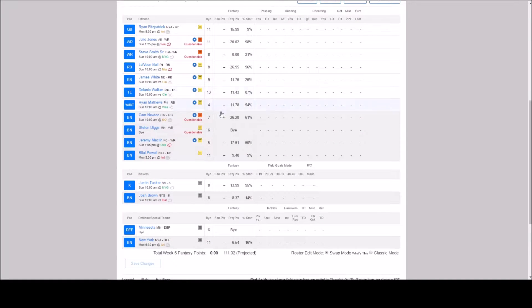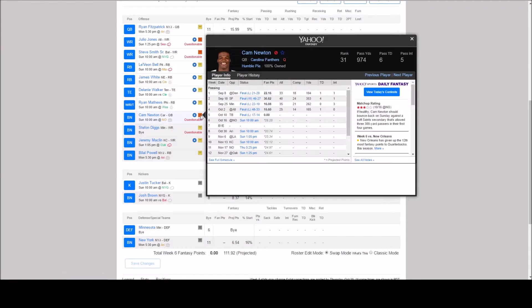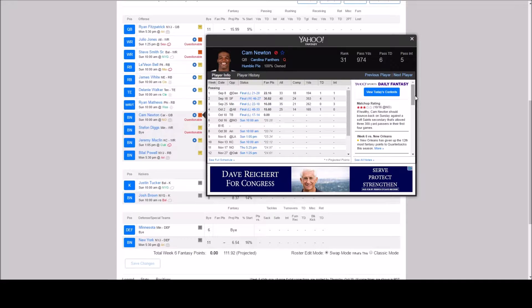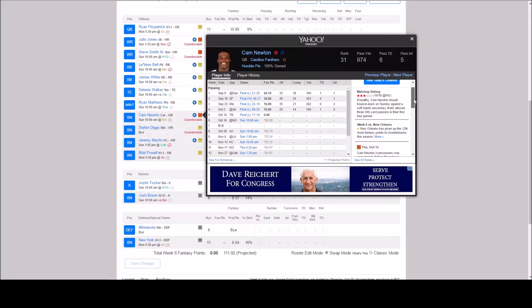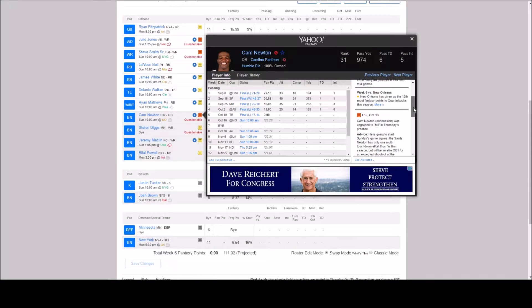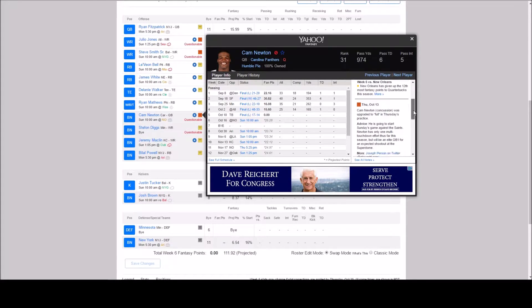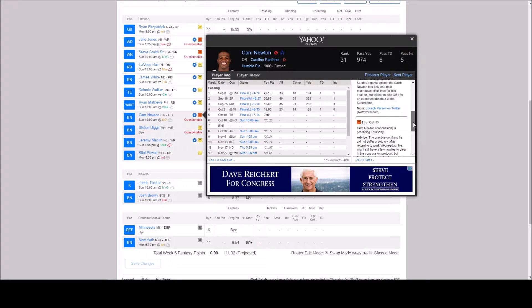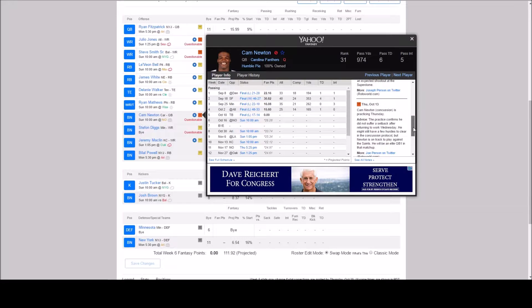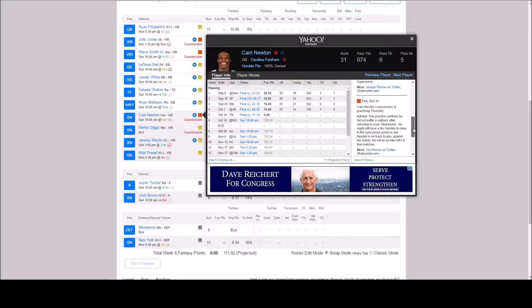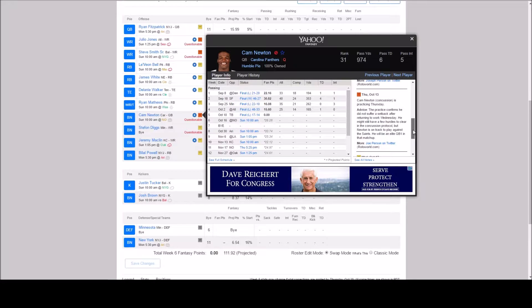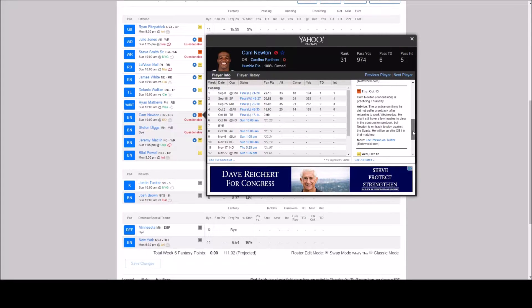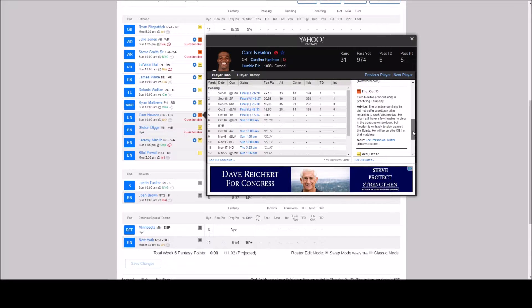So let's look at our update on Cam Newton. If healthy, Cam Newton should bounce back on Sunday against a soft Saints secondary that's allowed three 300-yard passers in their first four games. So Cam Newton concussion upgraded to full. He is going to start Sunday's game against the Saints. And then here it also says he's practicing which is good. He didn't practice the week before and that's how they knew for sure he wasn't going to play because he hadn't practiced at all. So the practice confirms he did not suffer a setback after returning to work Wednesday. He might still have a few hurdles to clear in the concussion protocol but Newton is on track to play against the Saints. So he will be an elite quarterback in this matchup.